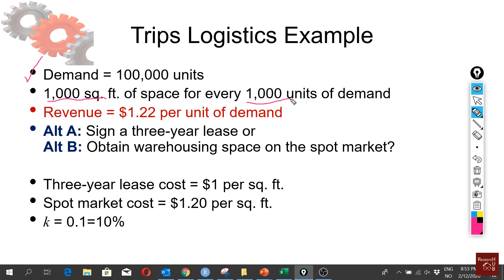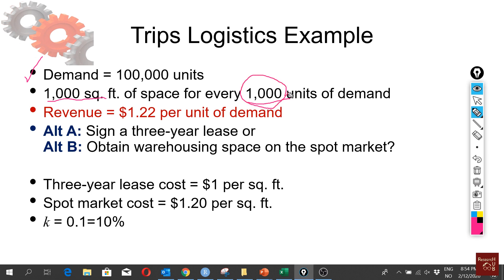In this case, we actually need one square foot for one unit of demand, but we cannot use it like that. We have to use it in every 1,000 units because you are not going to buy or rent warehouse space by one square foot. You are going to do it by 1,000 square feet or something like that.